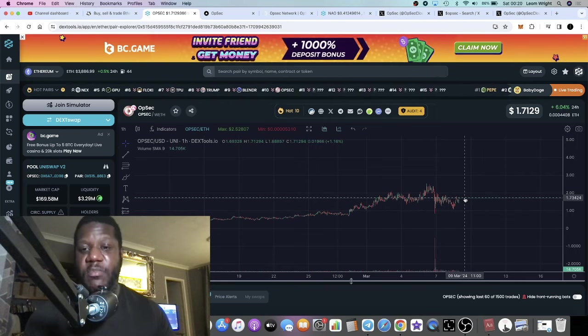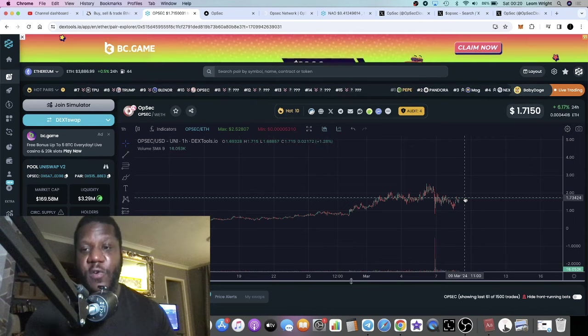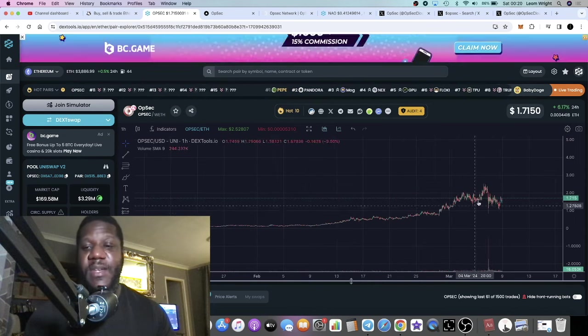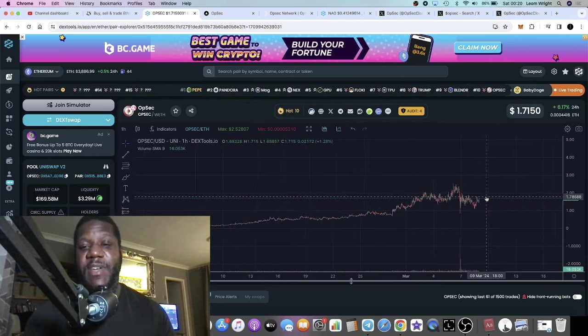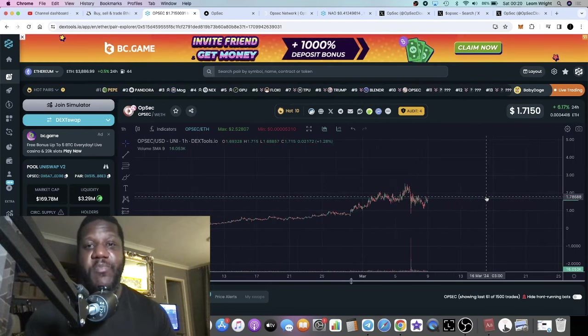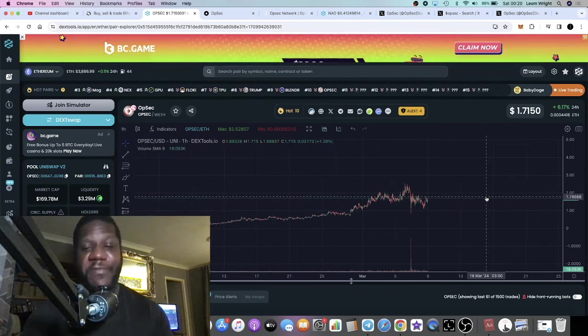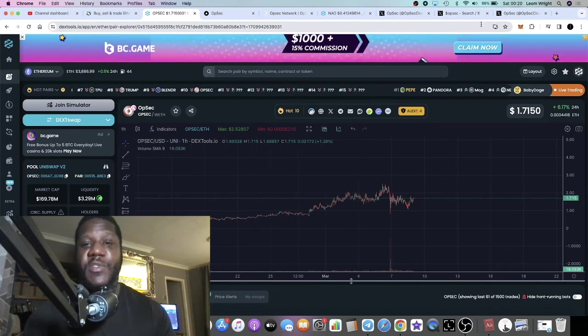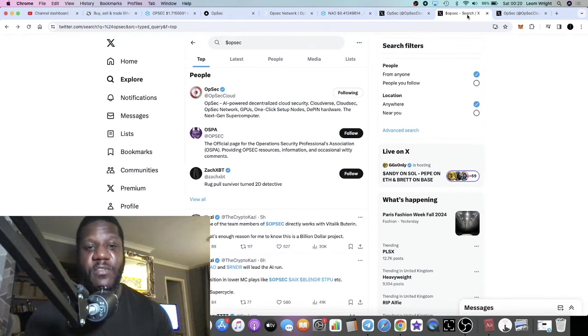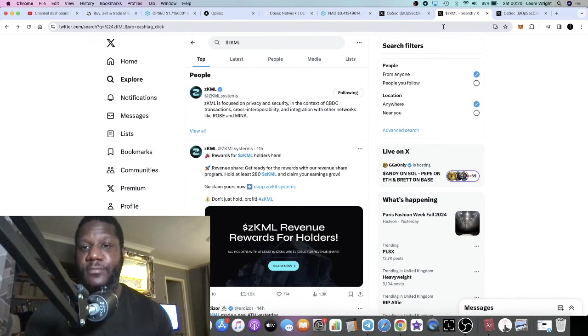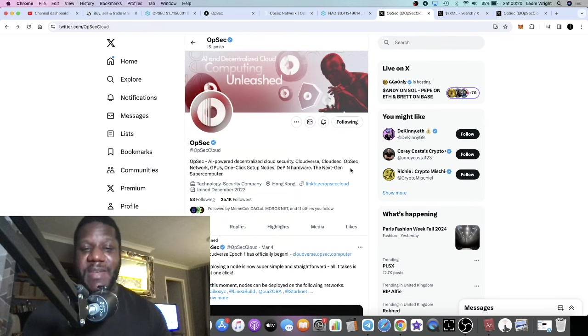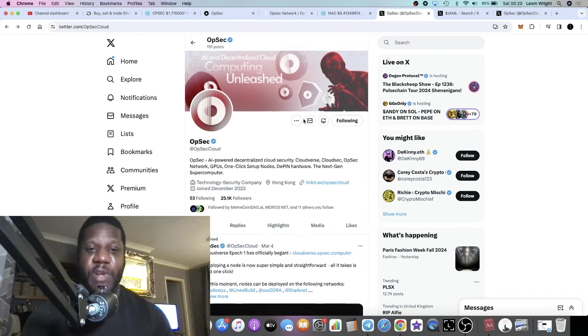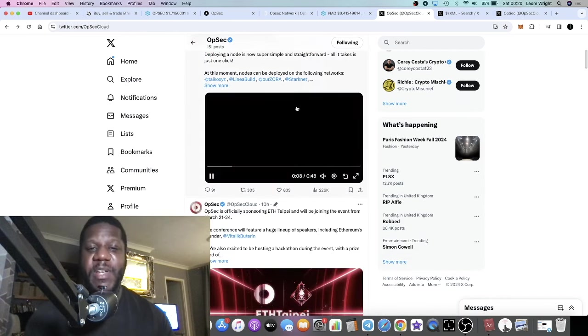Now it's had a pullback, it's showing its strength, it's showing that it can hold up against the FUD, it can hold up against the selling. And the team kept their composure, the team were very prompt in their responses, they were professional. There's so much more that I haven't spoken about in this video, but OpSec are, I would say, they're my favorite, my favorite DePIN project, AI, DePIN, cloud computing whatever.